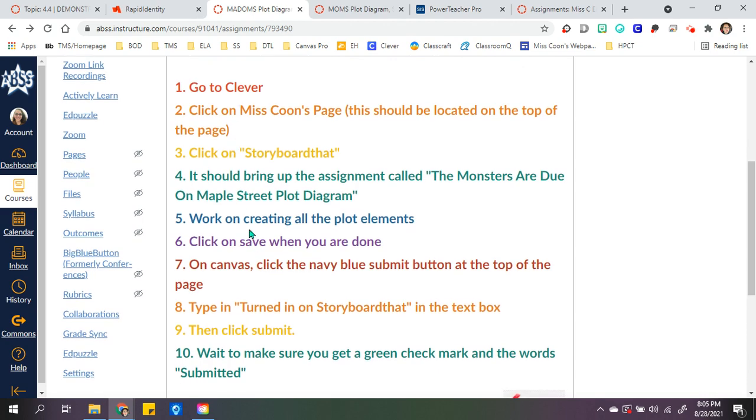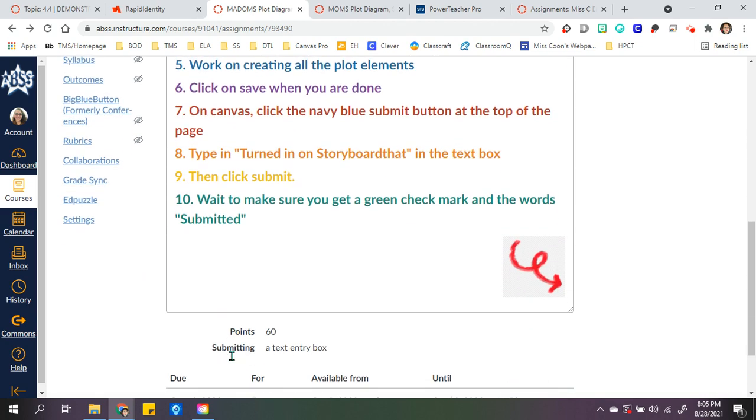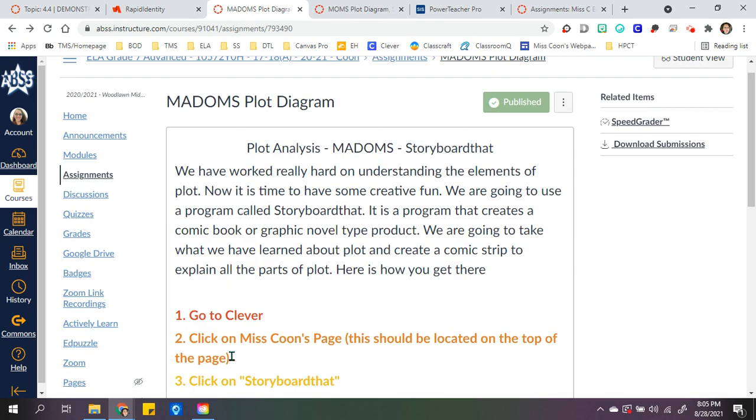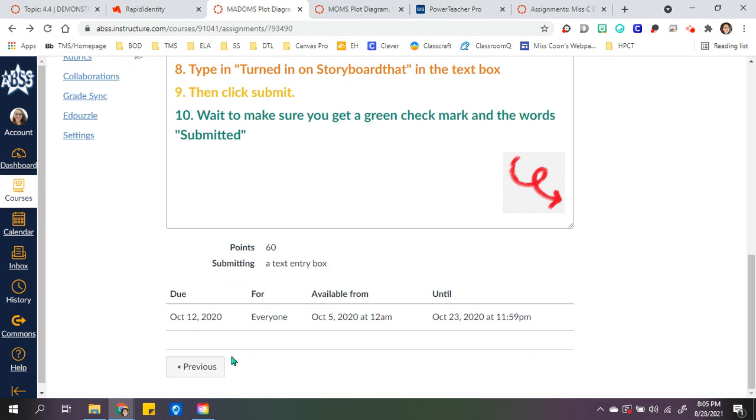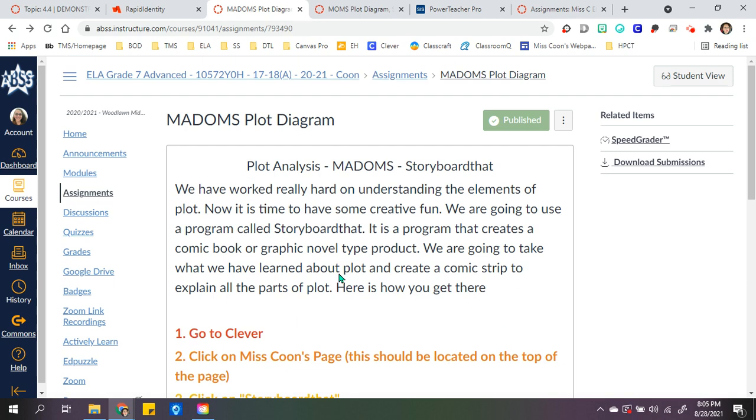I went through what to do down here. I have 60 points and a text entry box, but I also taught them how to download it as a PDF to their Google Drive and then turn that in.